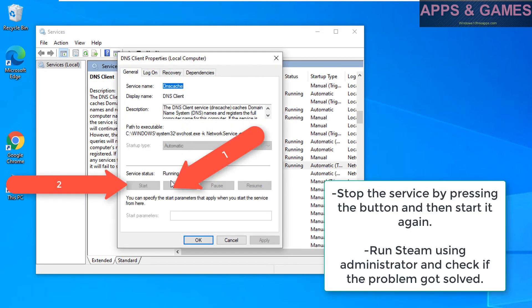Stop the service by pressing the button and then start it again. Run Steam using administrator and check if the problem got solved.